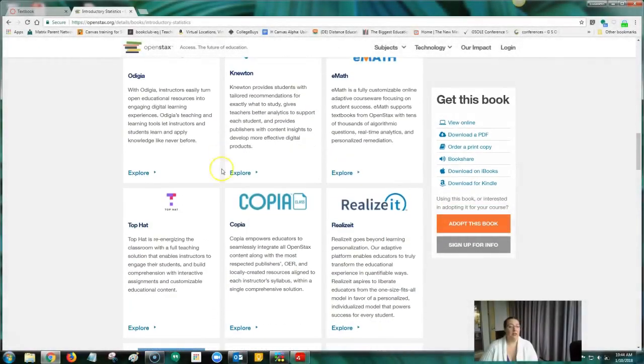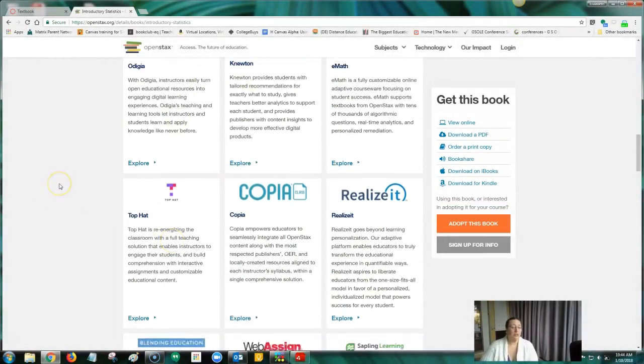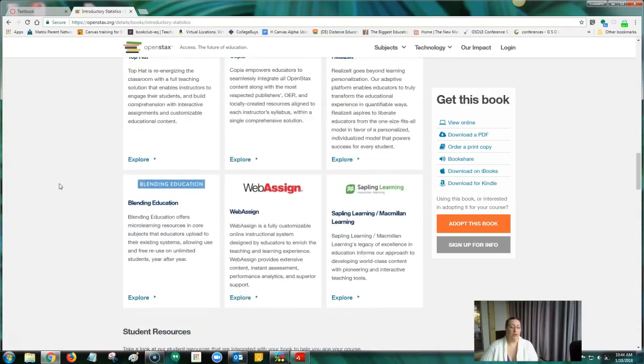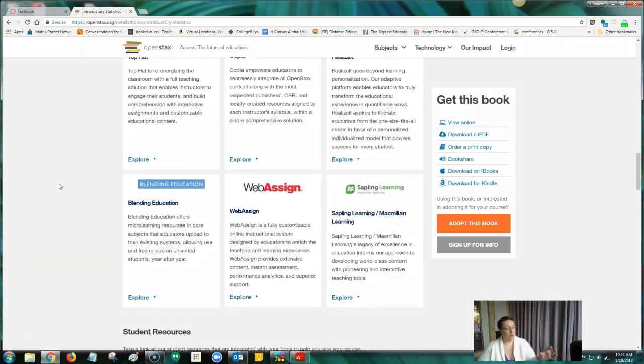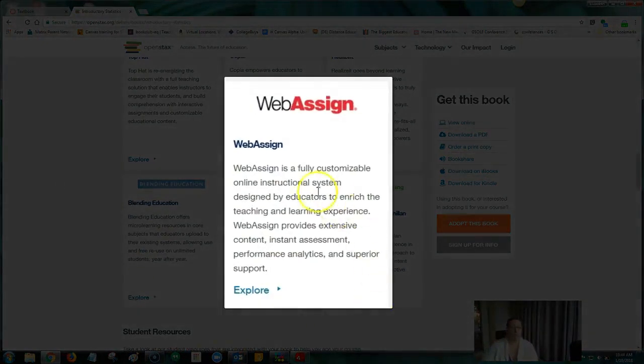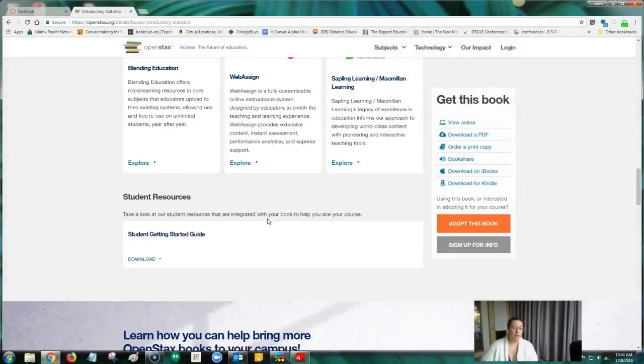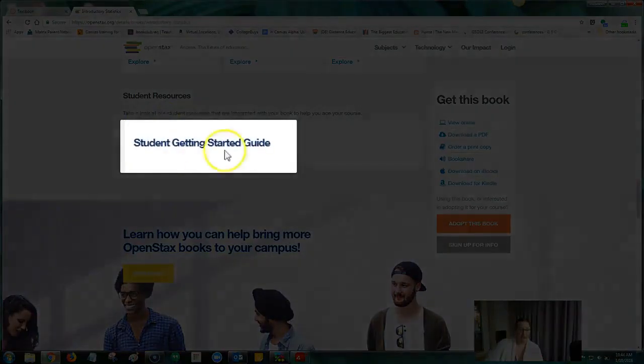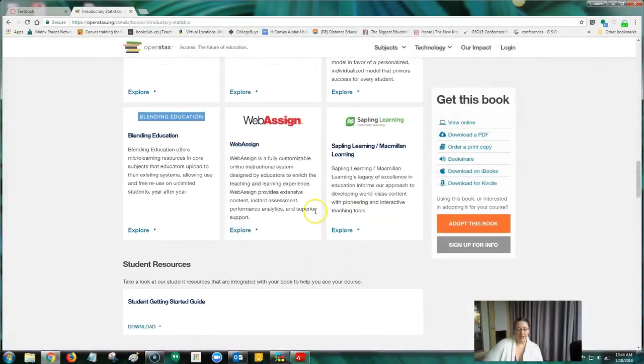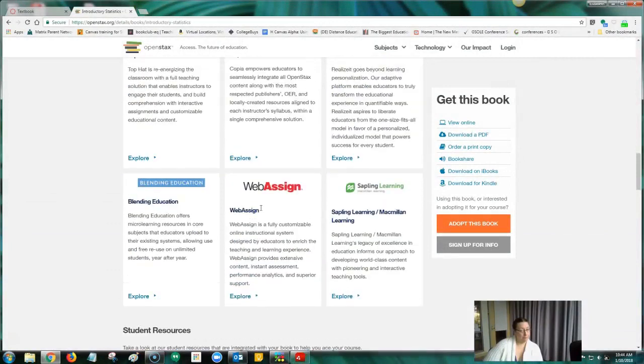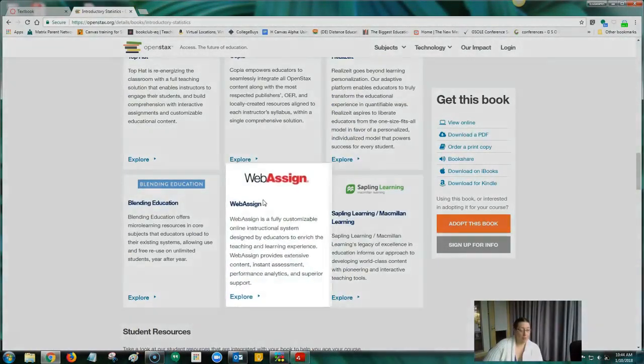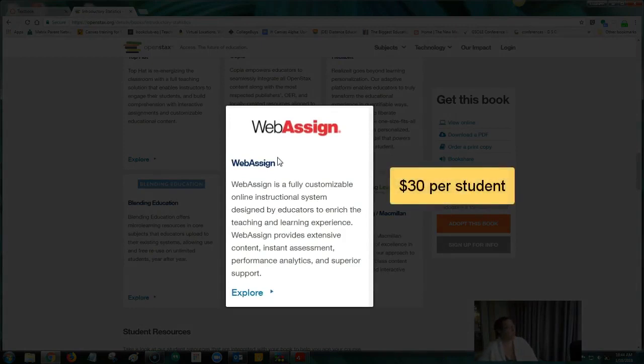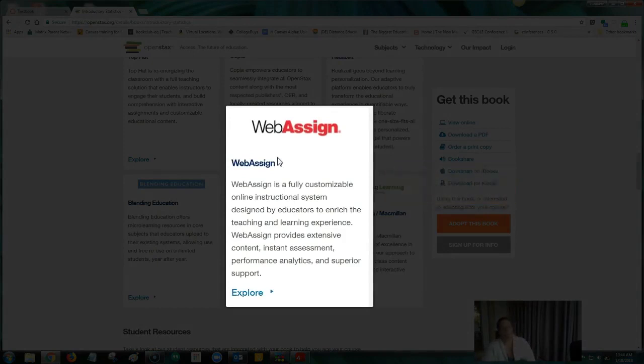Technology—there's a lot of different online homework or programs that you can use that have a system that goes with the OpenStax book. I use WebAssign for one of my classes, and there's a Student Getting Started Guide here. And most of these require some sort of payment, like the WebAssign? Yes. WebAssign is very close to $30. It's a little bit more than $30 per student, which compared to the $160 book that came with WebAssign I used previous to this, it's a big discount.